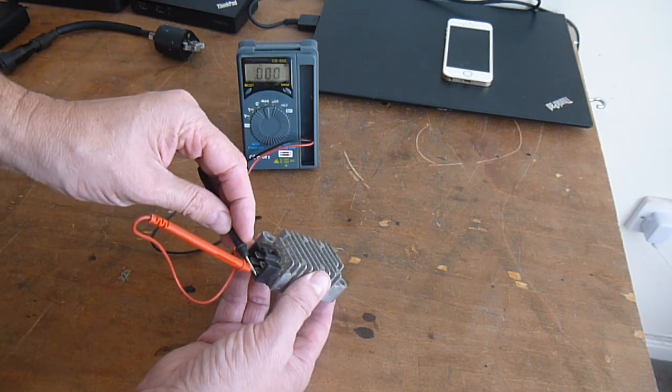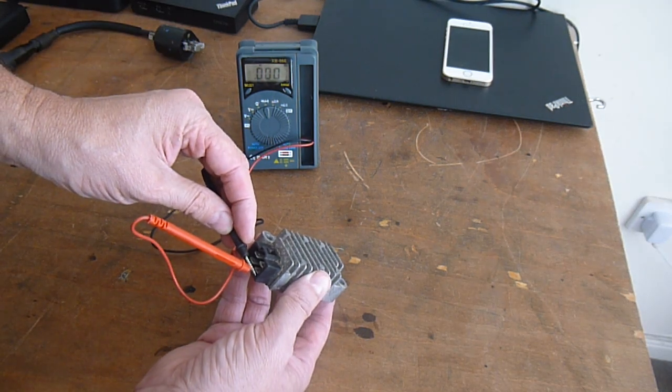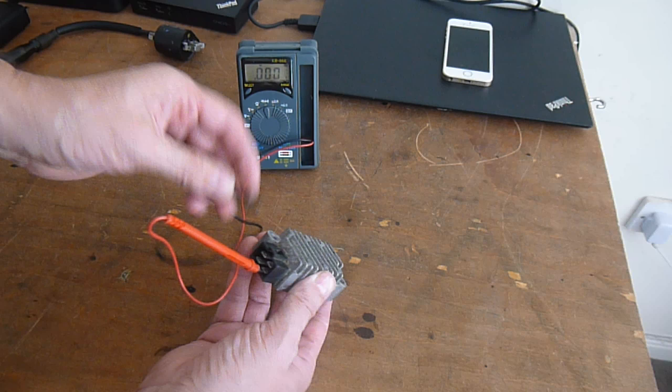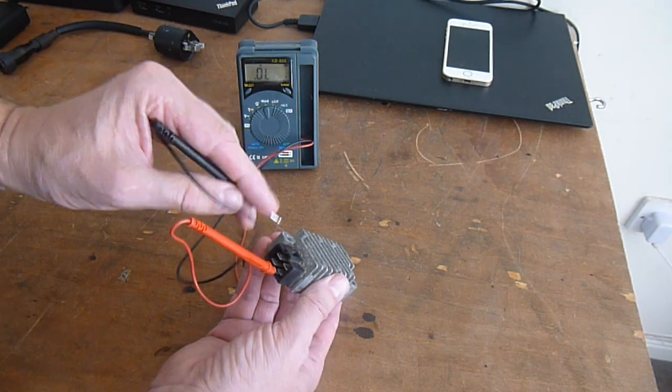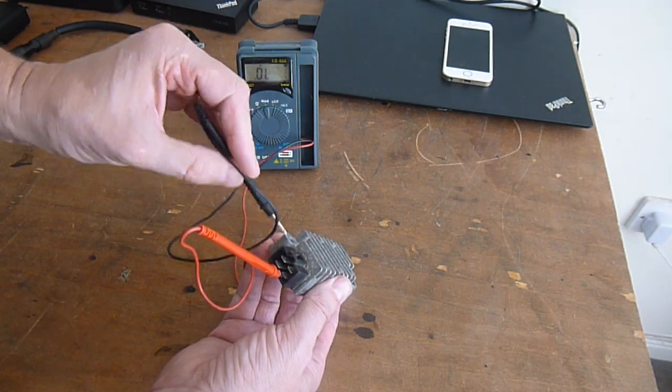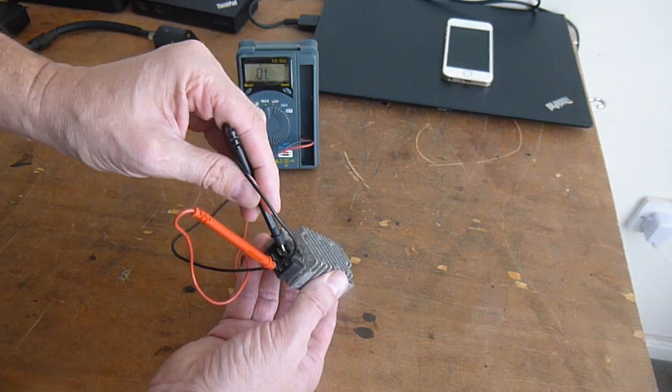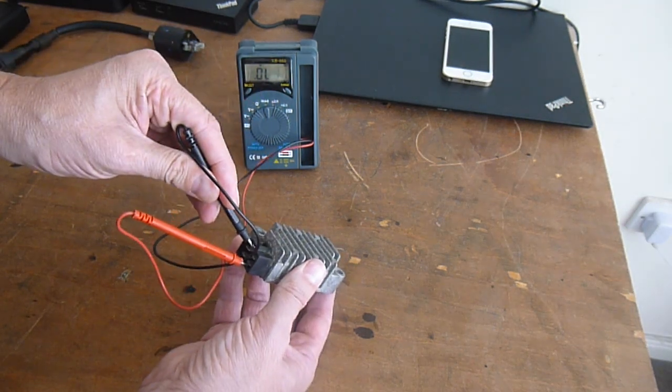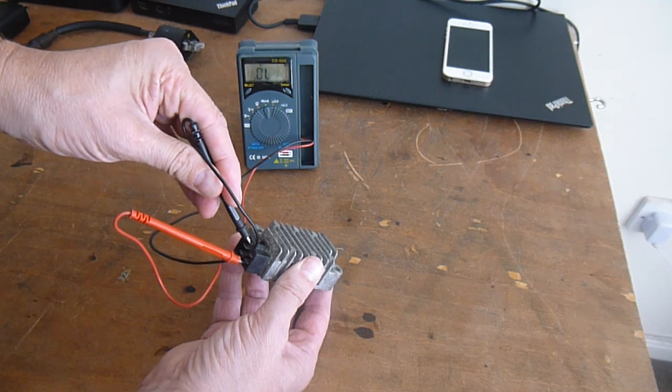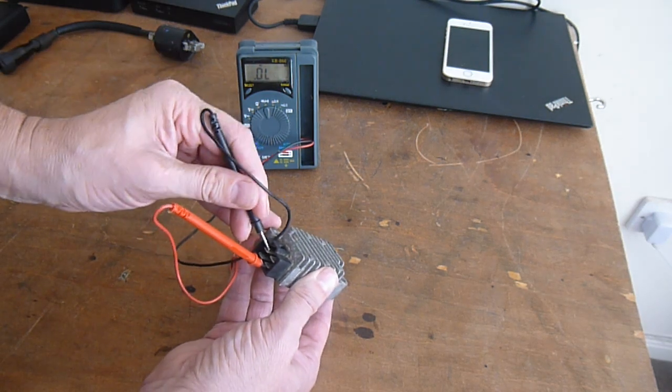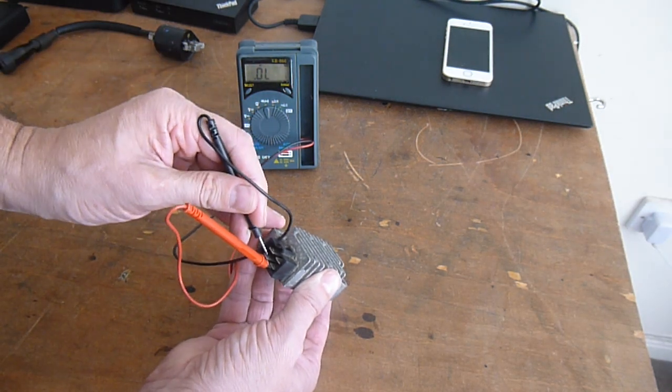So you just touch these together to make sure it's working. It should say 0 to indicate short circuit. So you test between that one and all the other three. I'm not sure if you can see the gauge but there's no reading on any one of them.